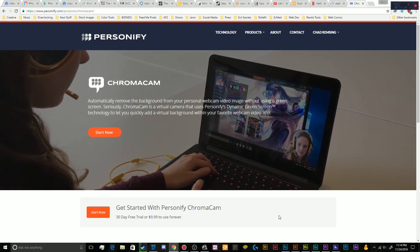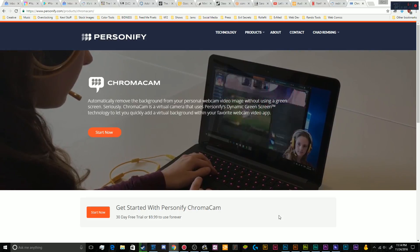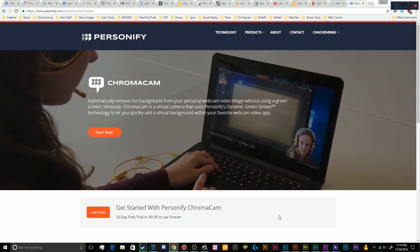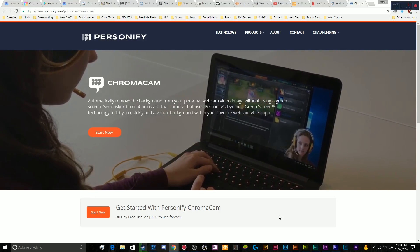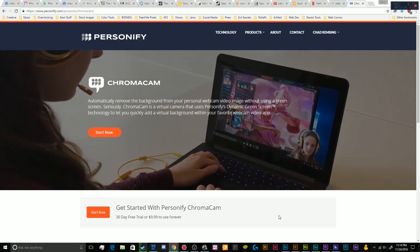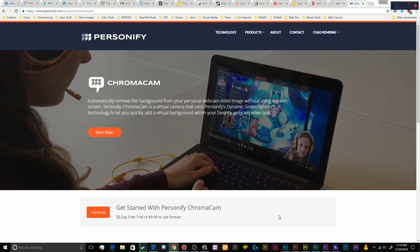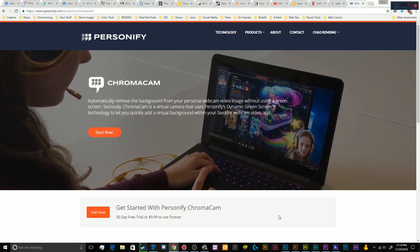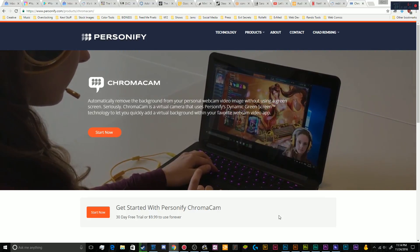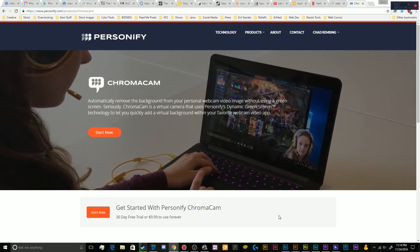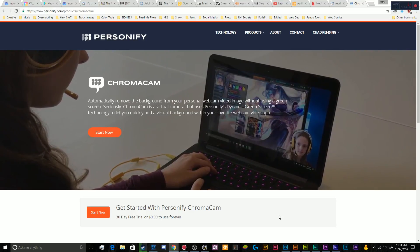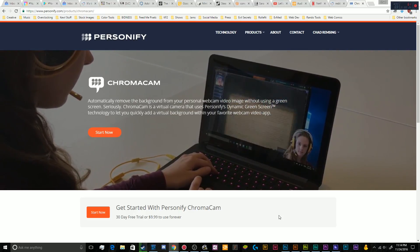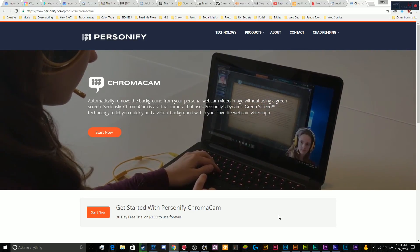Today we're gonna take a look at an interesting piece of technology. This is becoming a greater trend in different companies using newer and fancy algorithms. Basically today we're gonna look at the program ChromaCam by the company Personify.